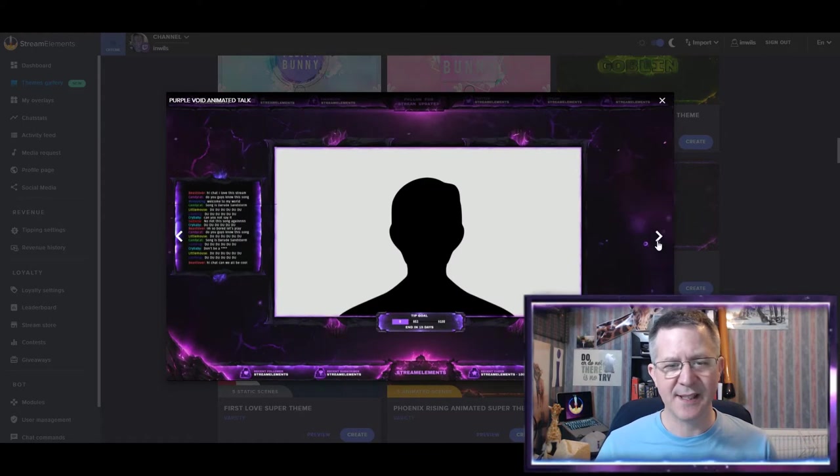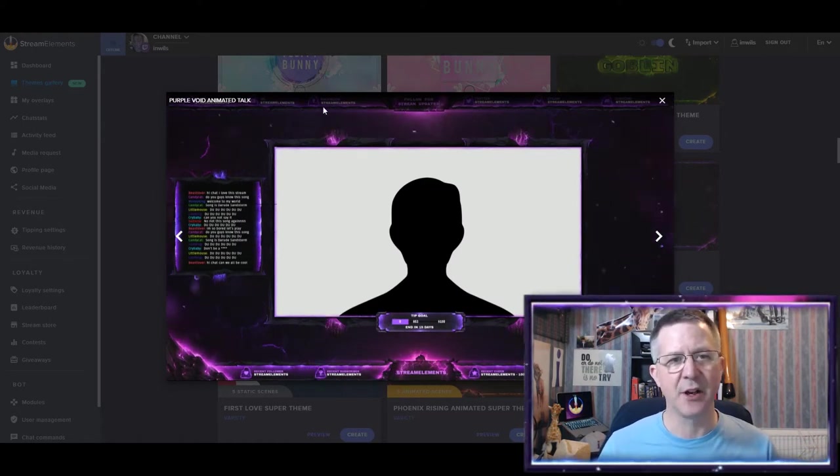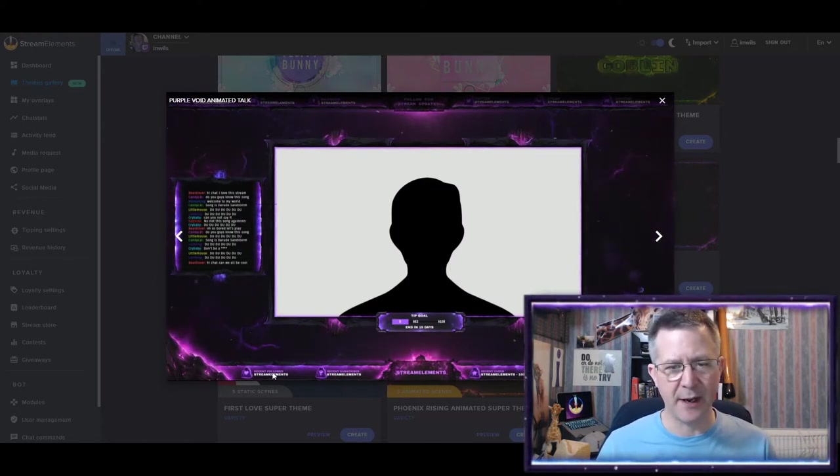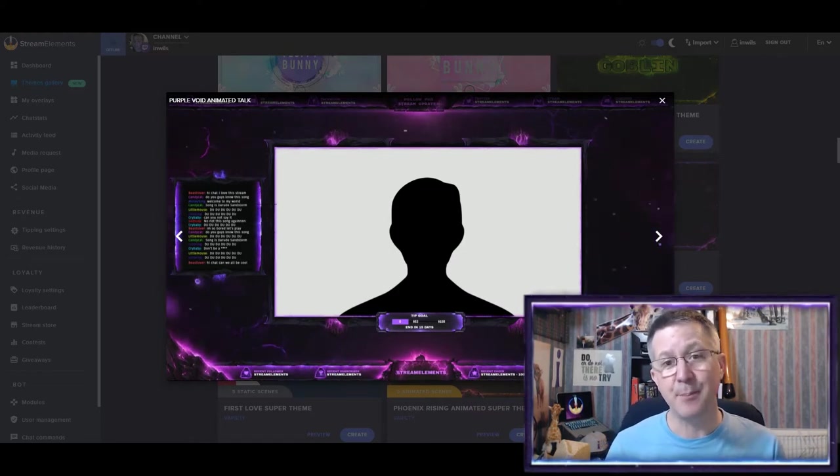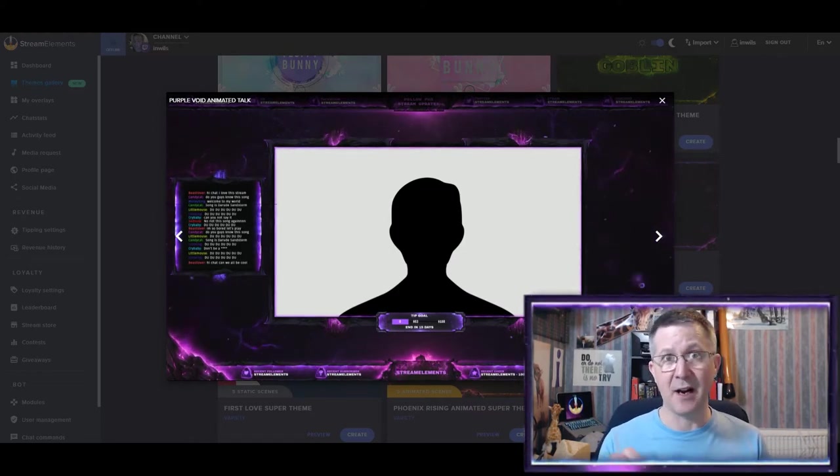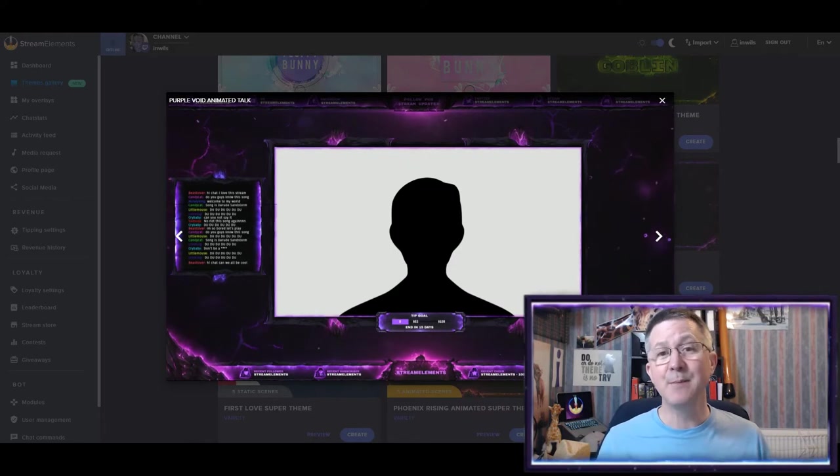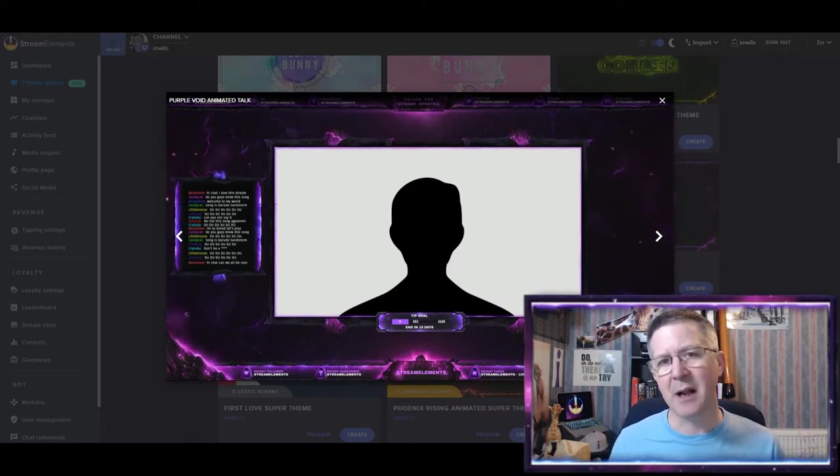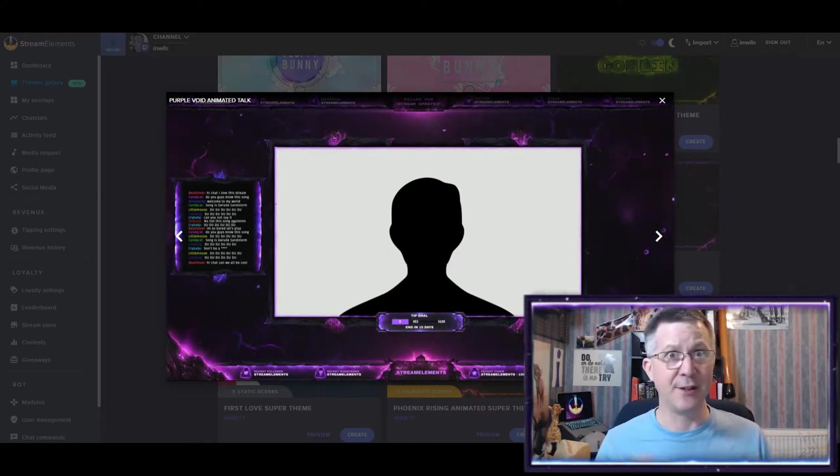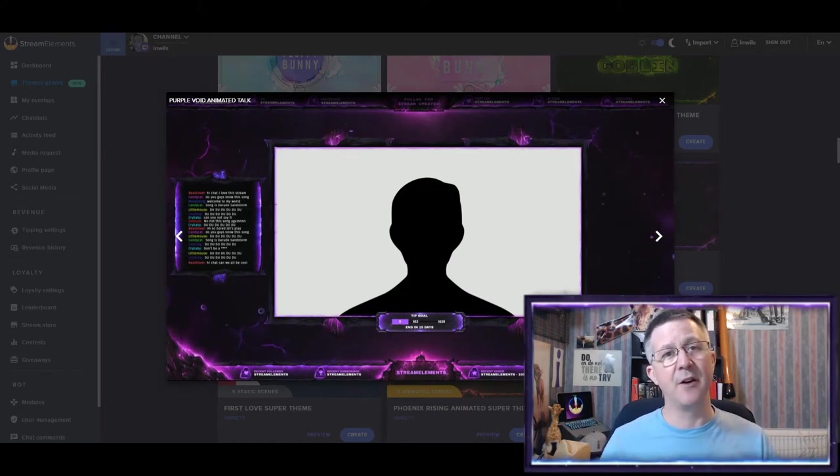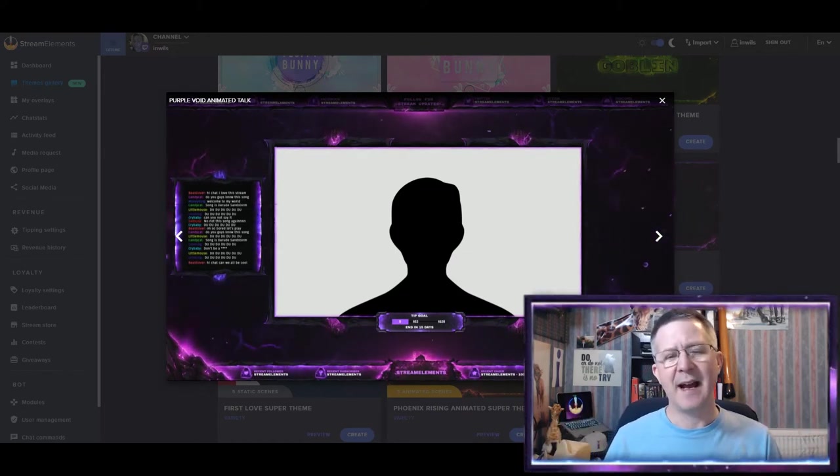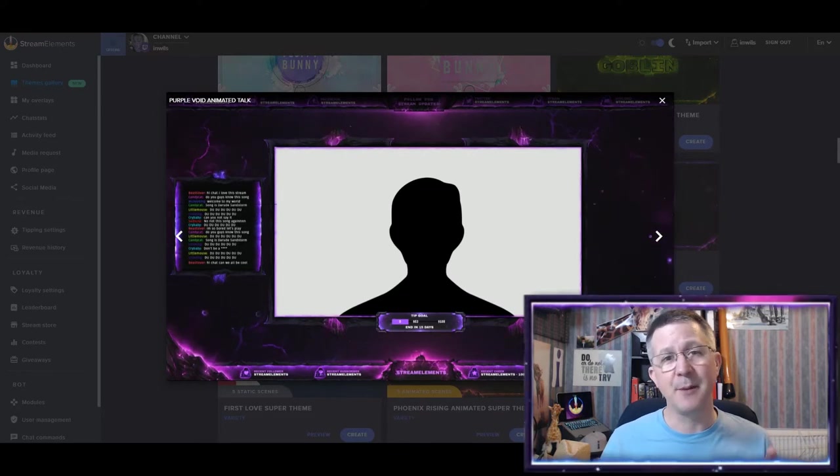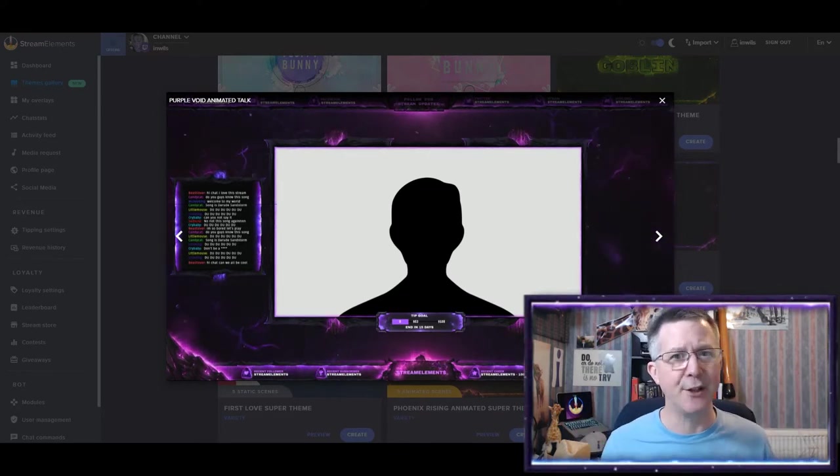So in this static one, you can see that there's going to be a bar up at the top and a bar down at the bottom. Now, I actually personally do not like the bars up at the top and the bottom. And this is mainly because the games I play, I know this is a talking screen, but sometimes the overlays have these bars at the top and the bottom.